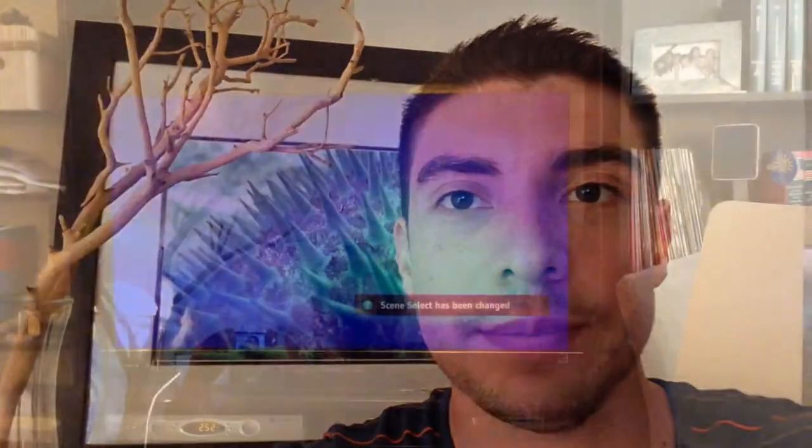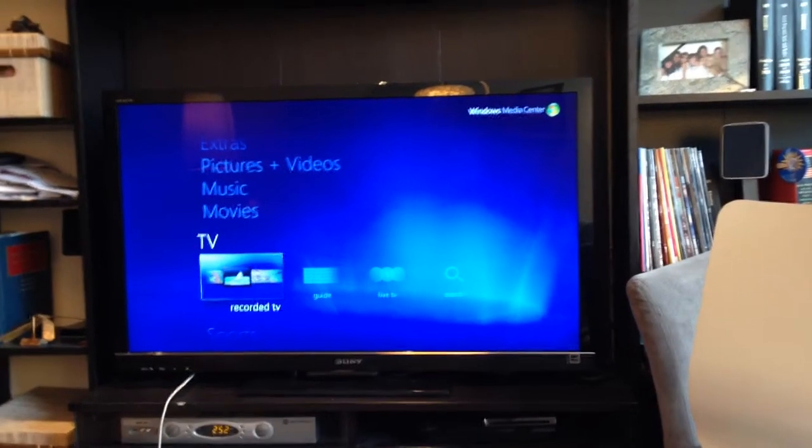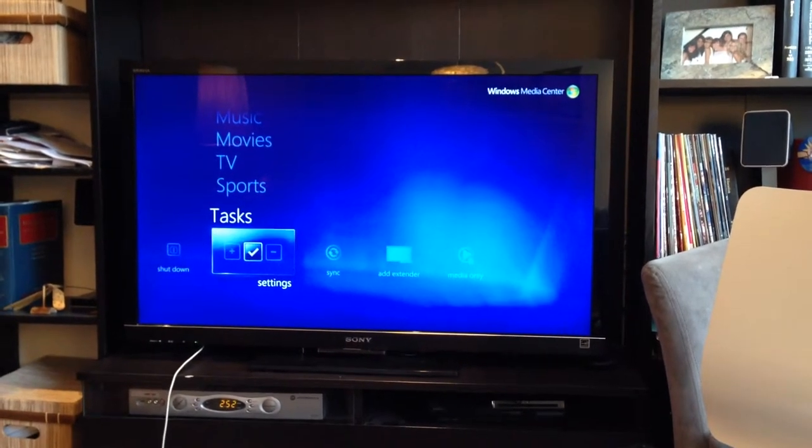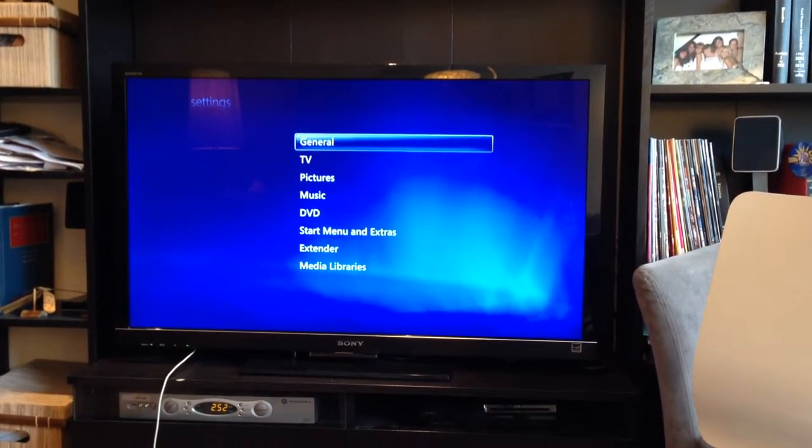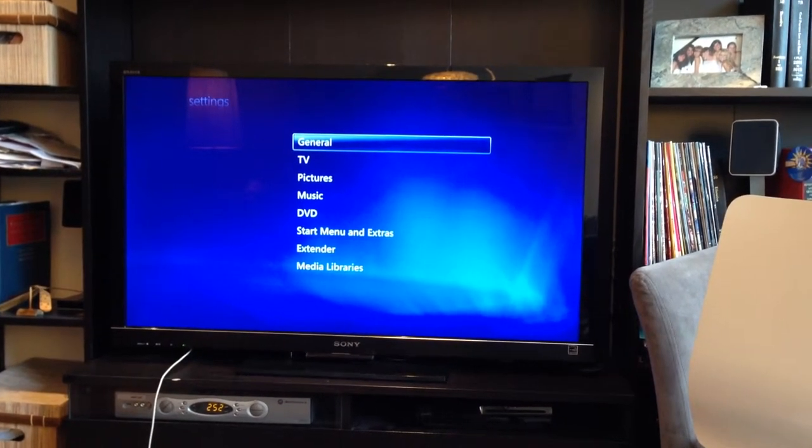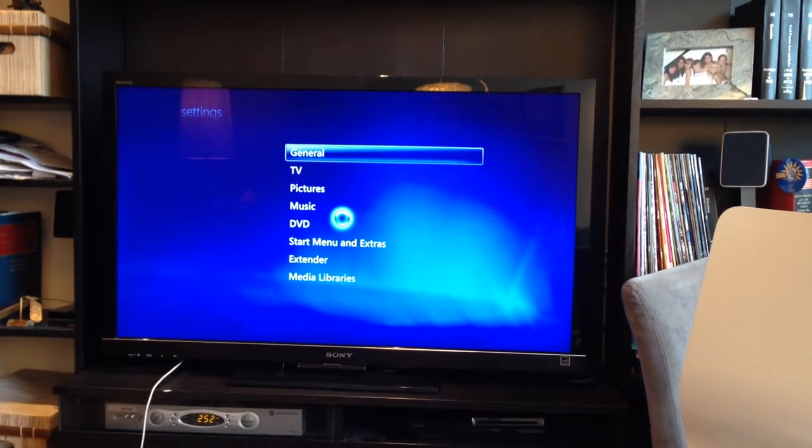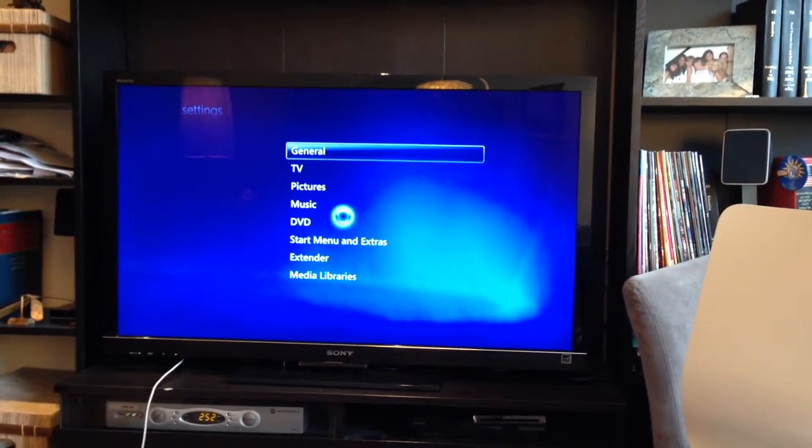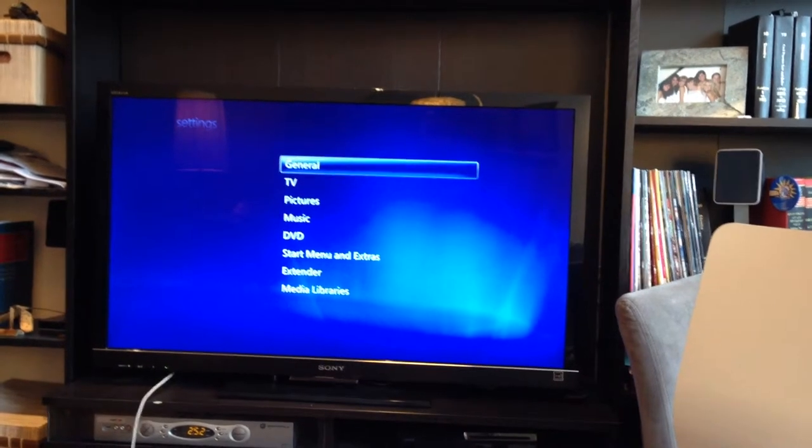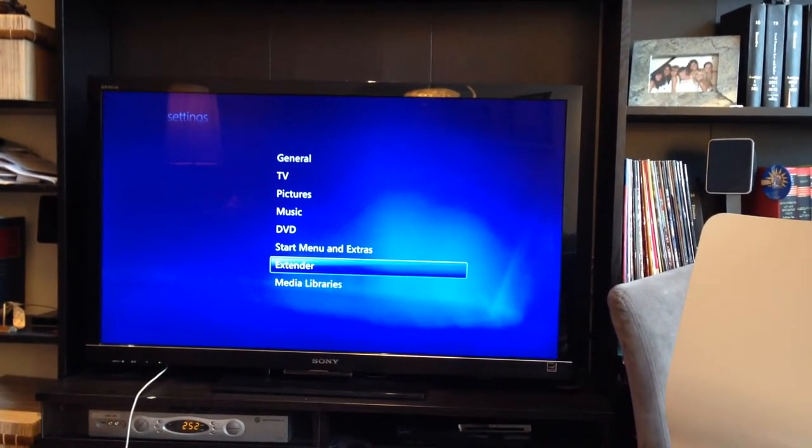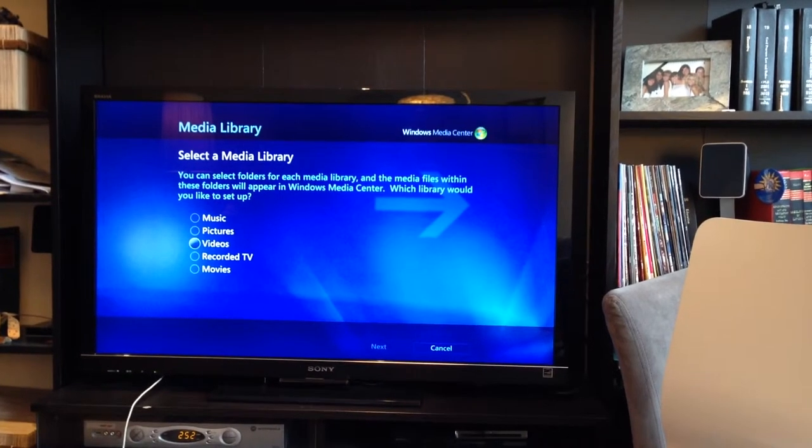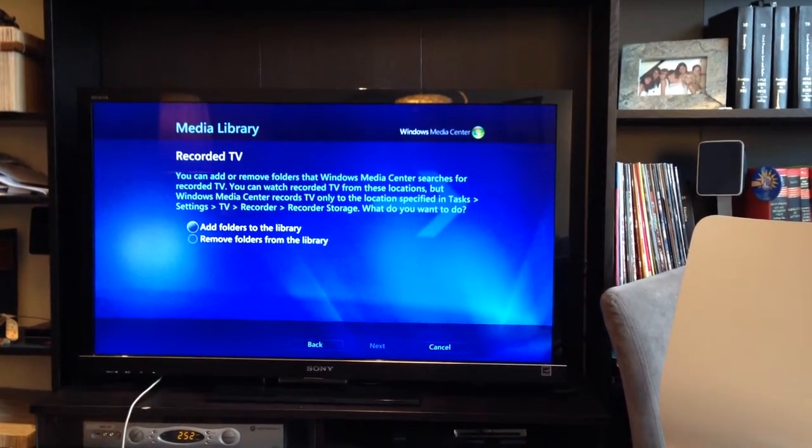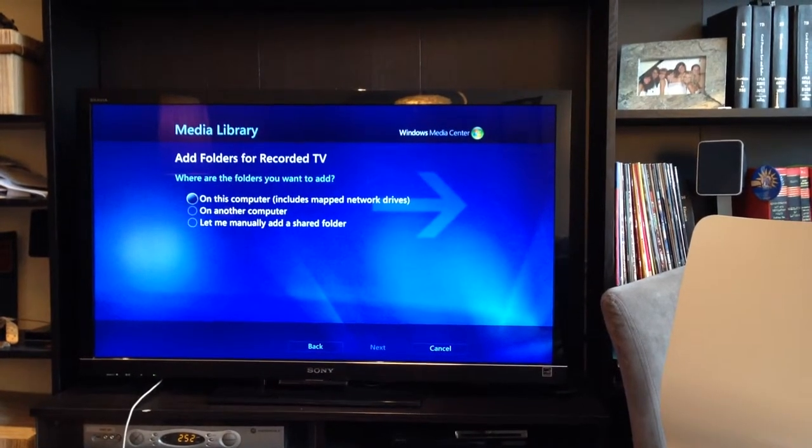And the final functional step for this is to point media center toward the folders so it knows where these recordings are. Here's how that works. You just got to go over to tasks and we're going to basically specify the destination folder to be recognized as a recorded TV folder. So go to tasks, settings, down to media libraries, and then set your recorded TV, add folder to library.